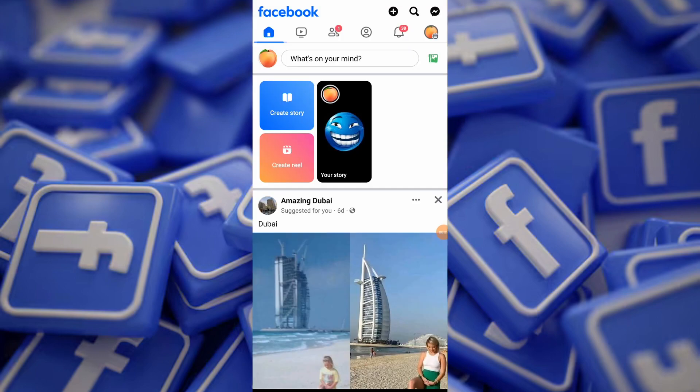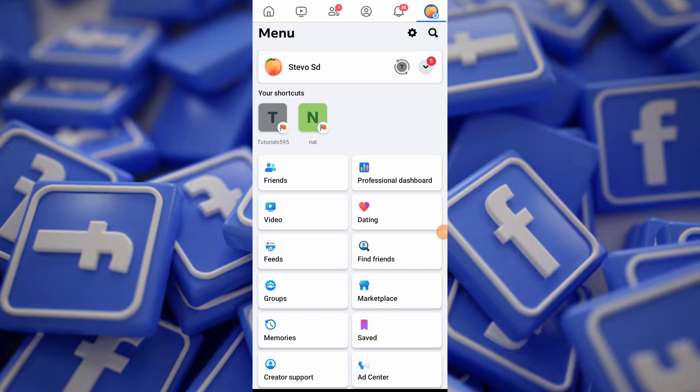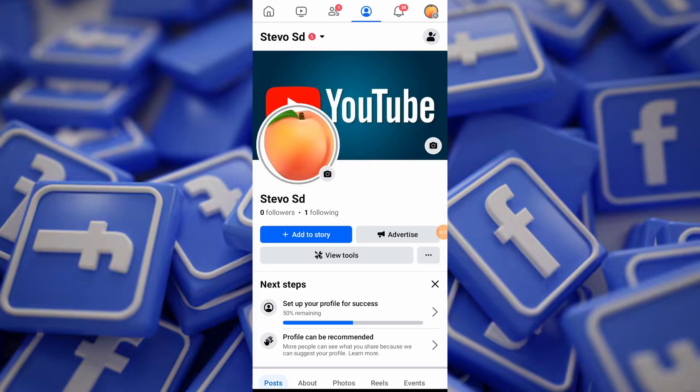Open the Facebook app on your mobile device and make sure you are logged into your account. Tap on the 3 lines icon in the top right corner to open the menu, and then tap on your profile to access profile settings.